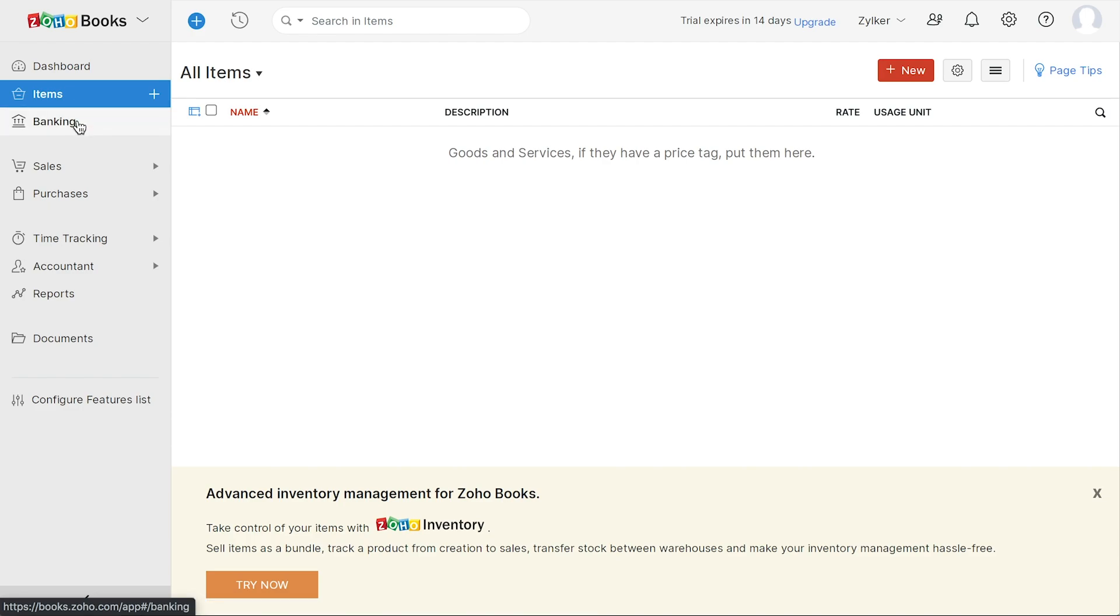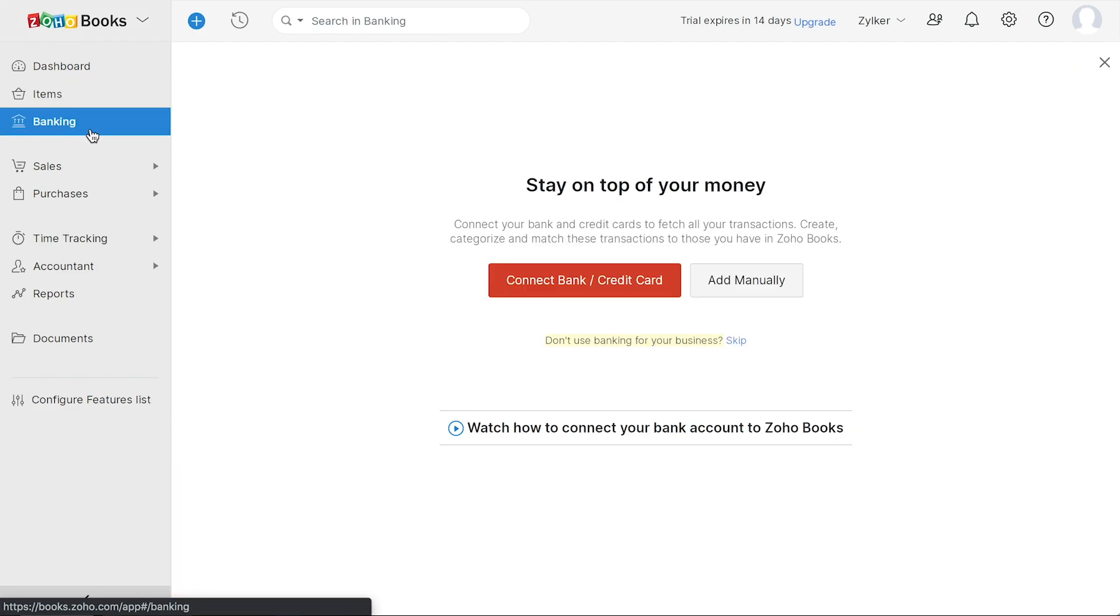In the banking module, you can connect your bank account, import bank statements, match transactions, and reconcile your account.